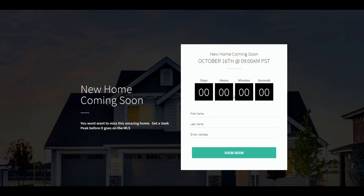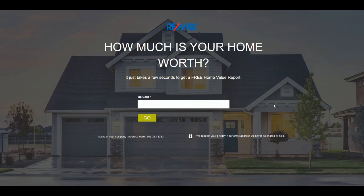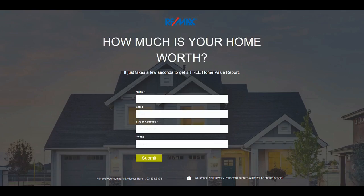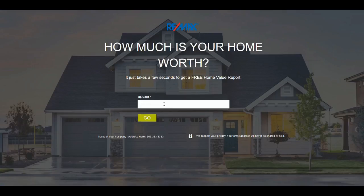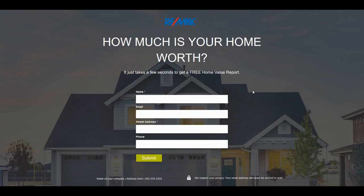Here is a countdown timer one. We even have ones for current market analysis — everything from multi-click to simple lead generation pieces.